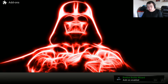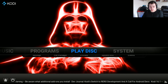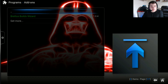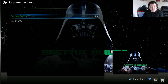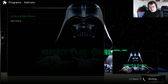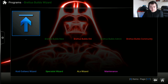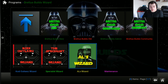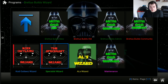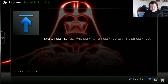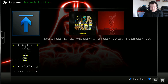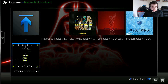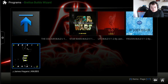Go back and click to the home menu. Go to Programs, then the Brettis Builds Wizard. The section you'll be wanting today is the Specialist Wizard. The build is Anubis Slim Build version 1.3 by James Higgins — press Enter.